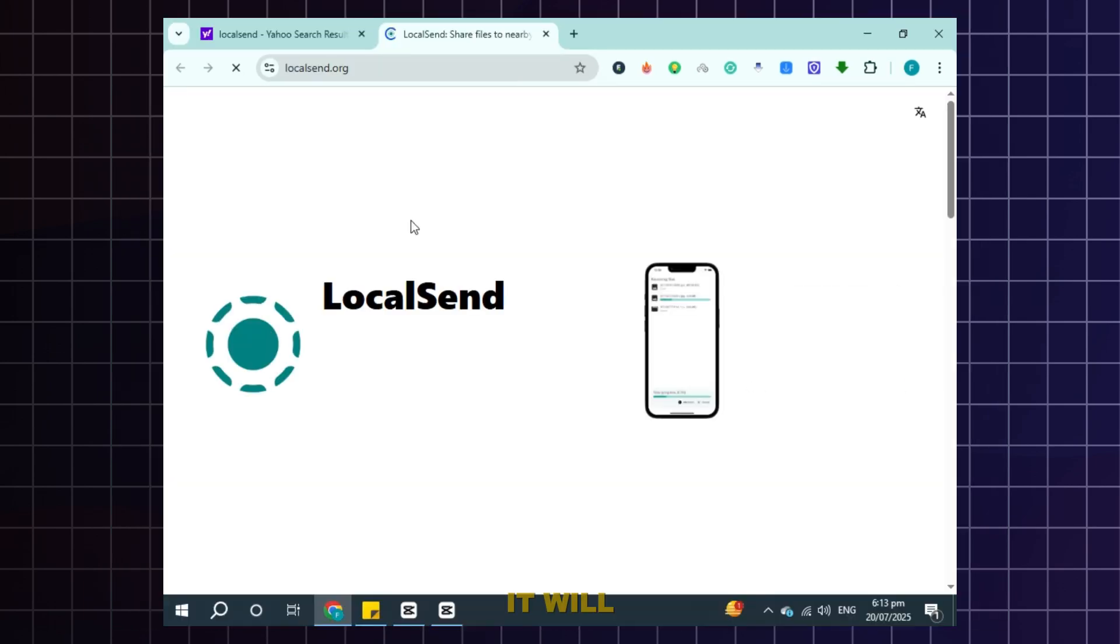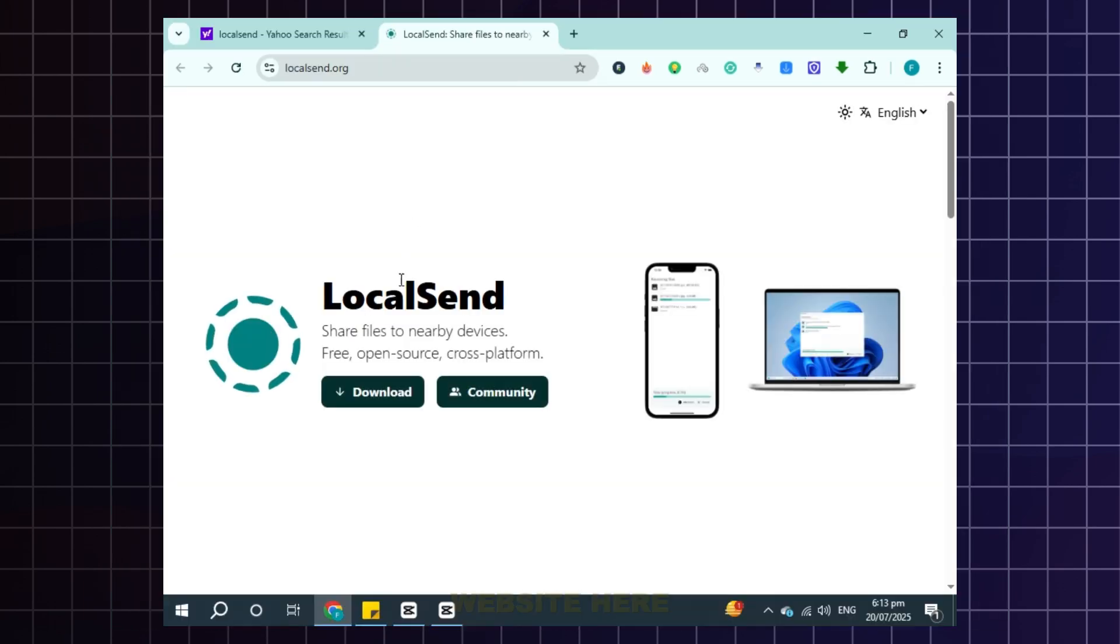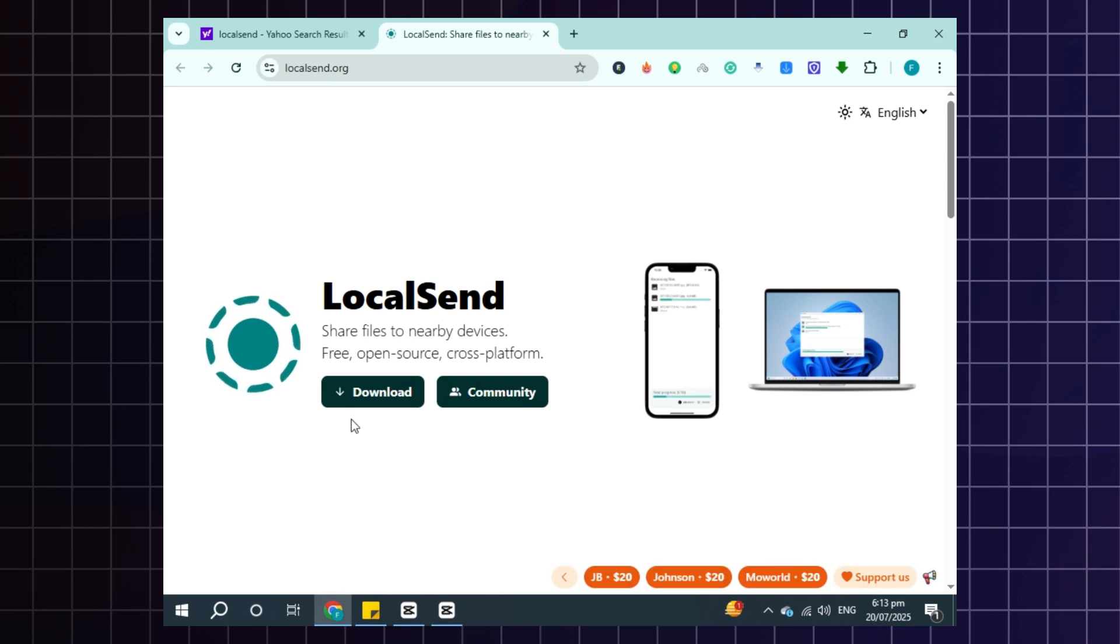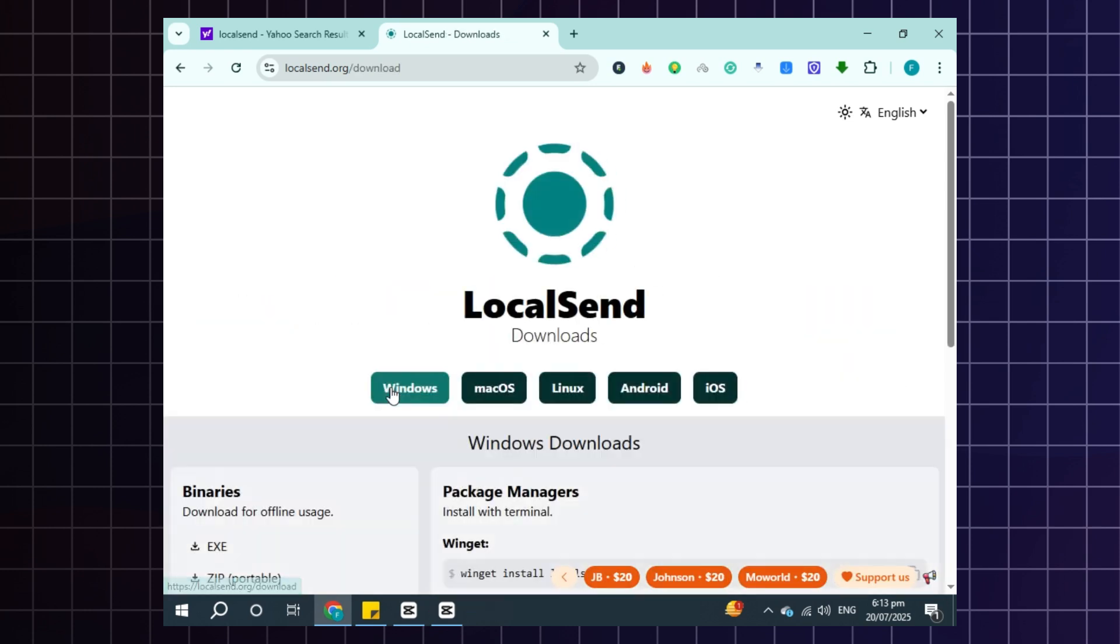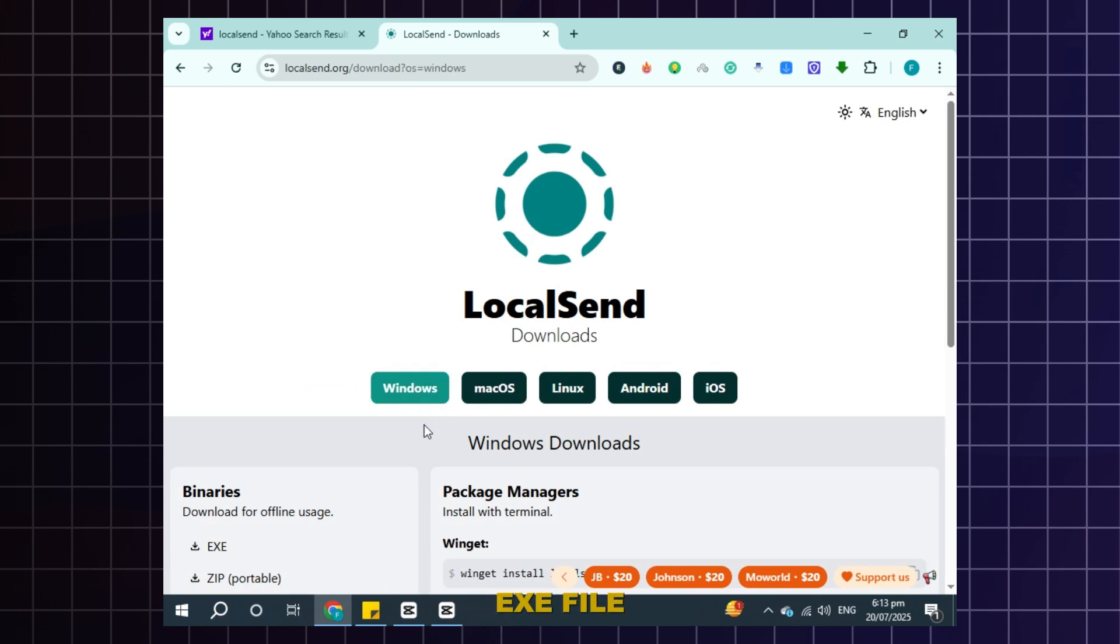It will send you to this website. Here click download. Select Windows and then click on the exe file here.